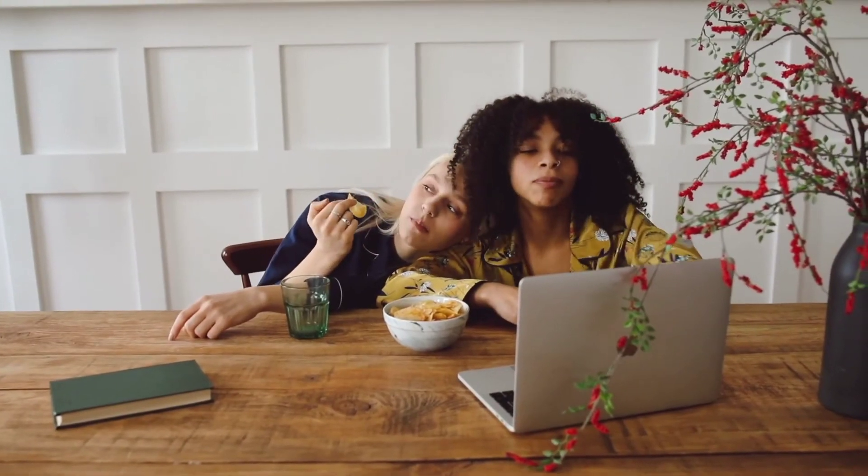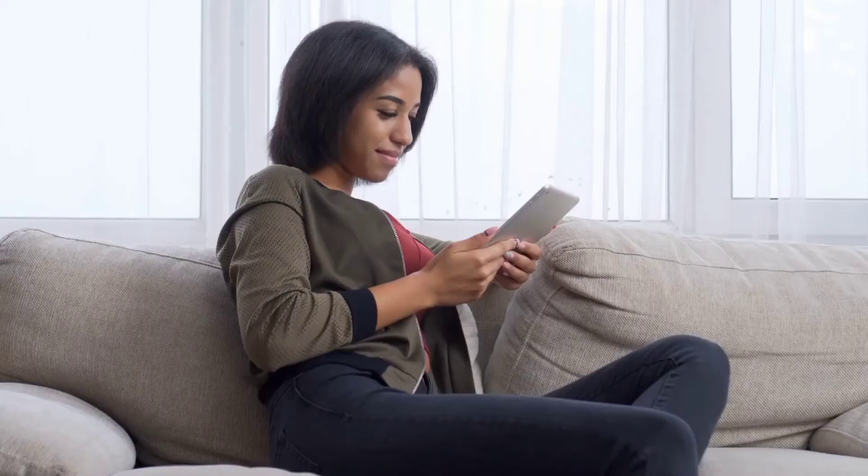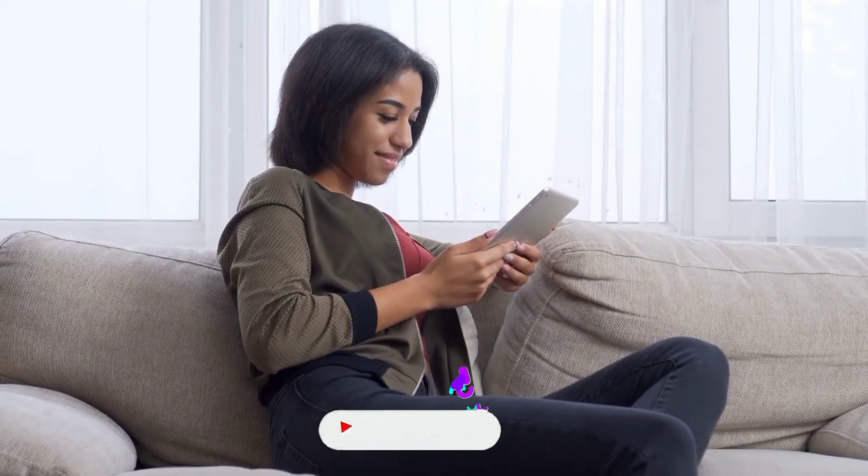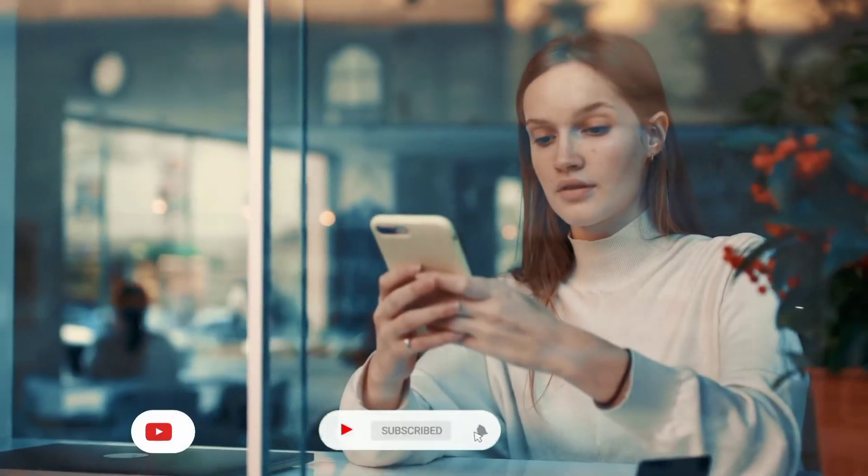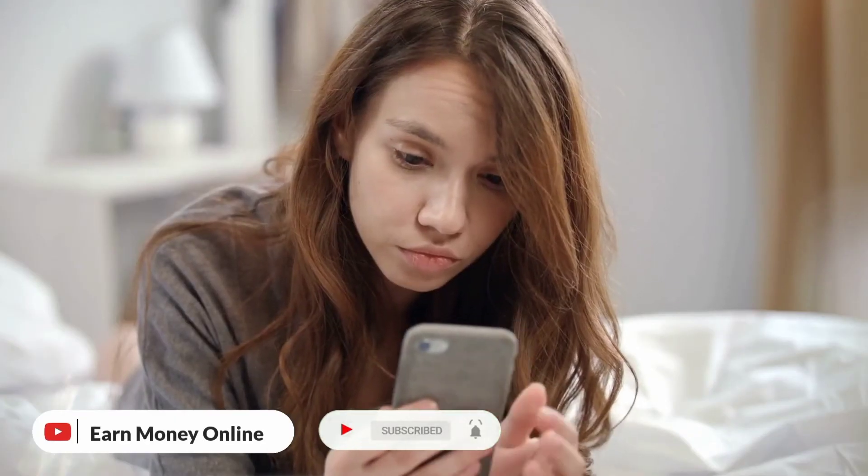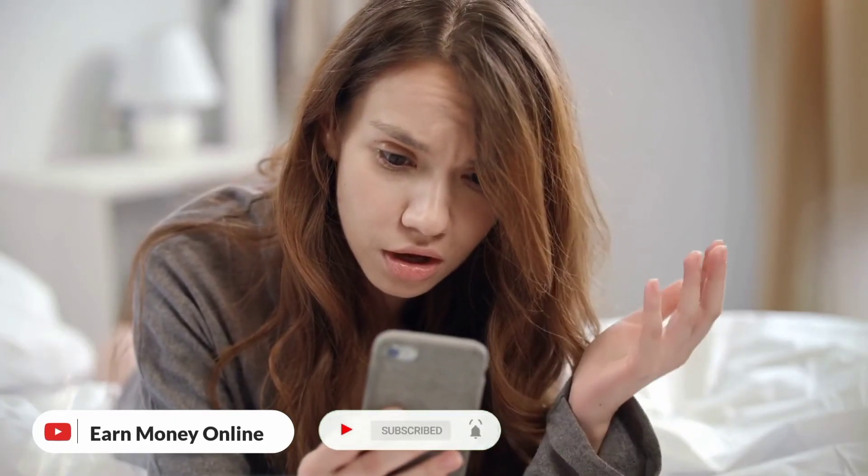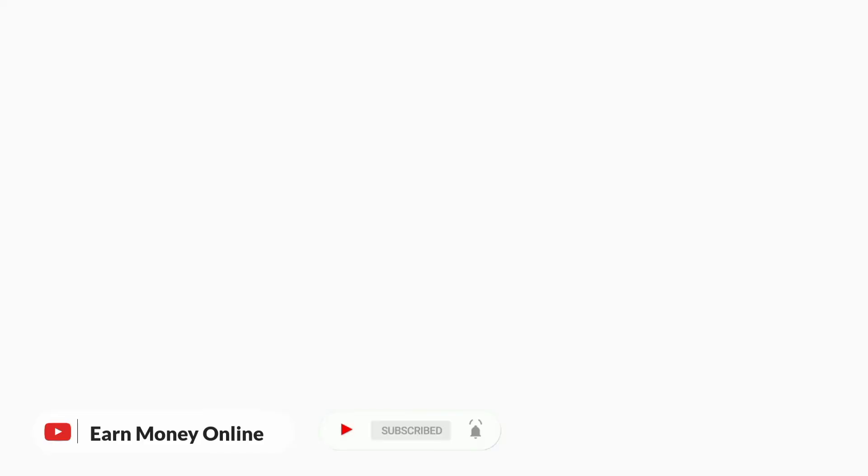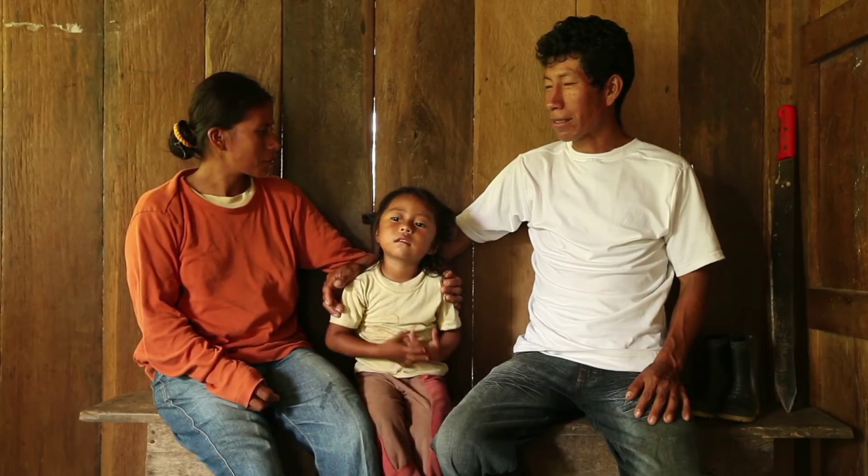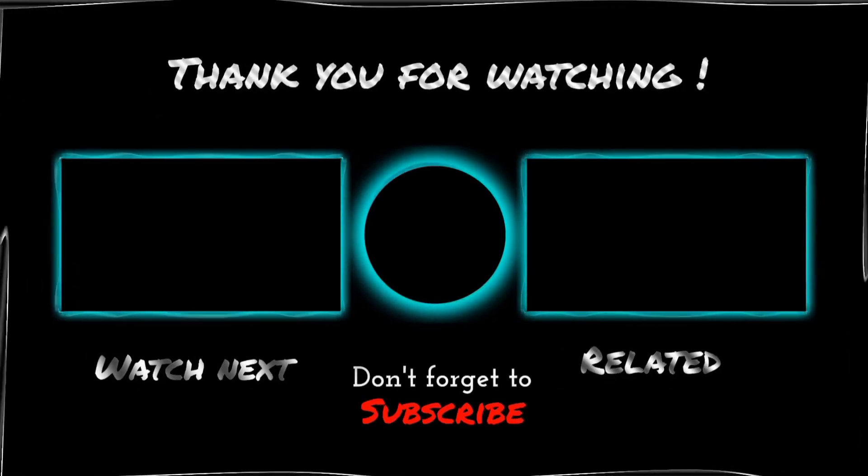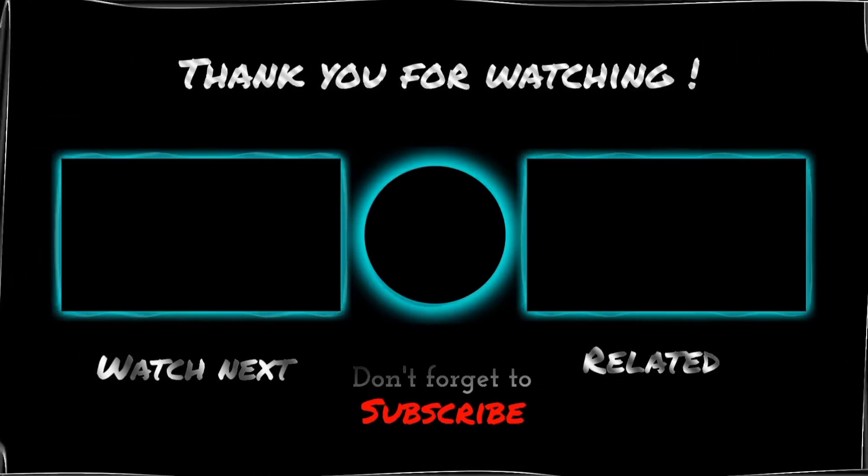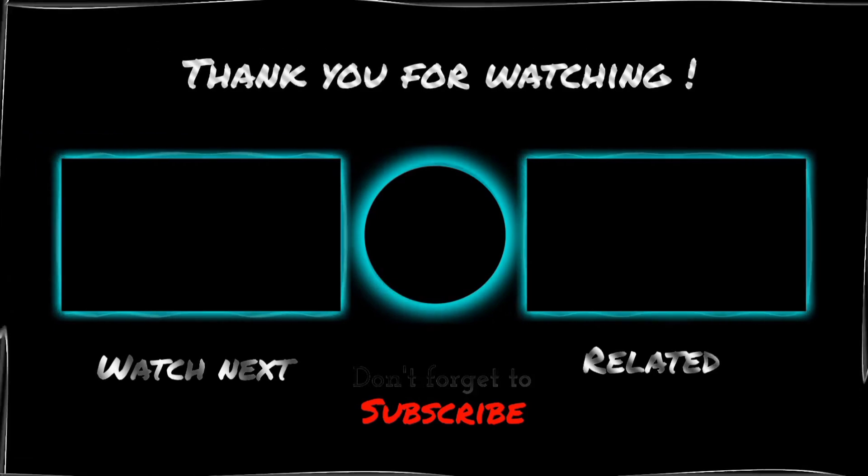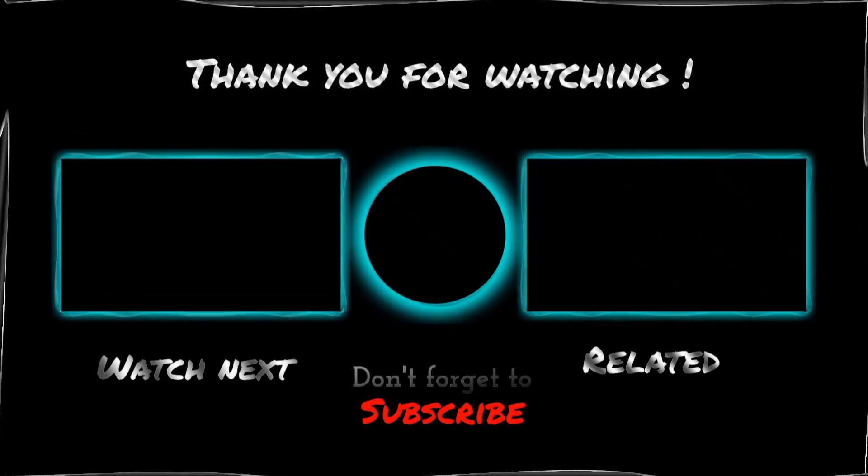That's all we have for you in today's video. Please like, comment and share this video. Subscribe to our earn money online YouTube channel and press the bell icon for our future updates. Take care of yourself and your loved ones and as always, thank you for watching. I'll see you next time.